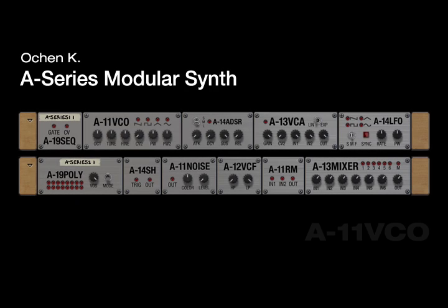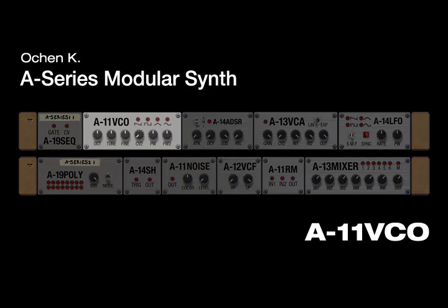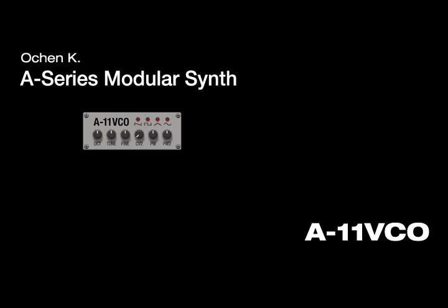Hi, this is an introduction to the A11 VCO, the oscillator at the heart of the A series.